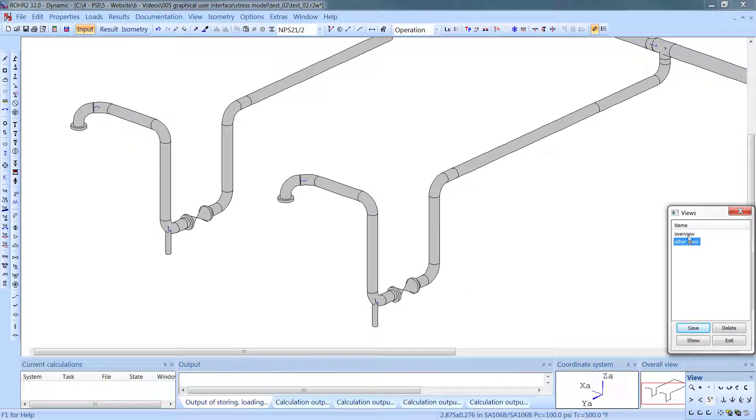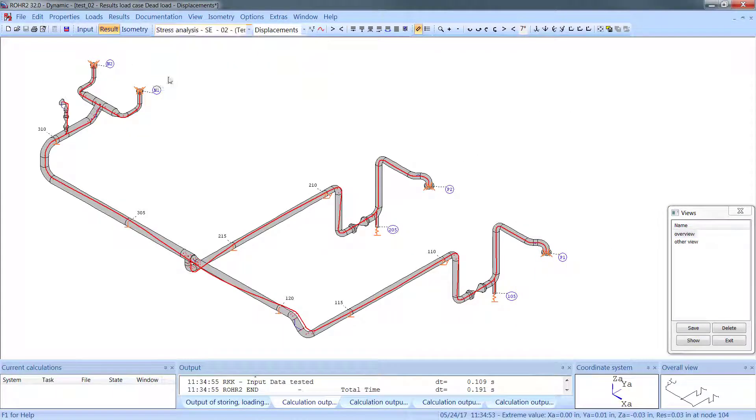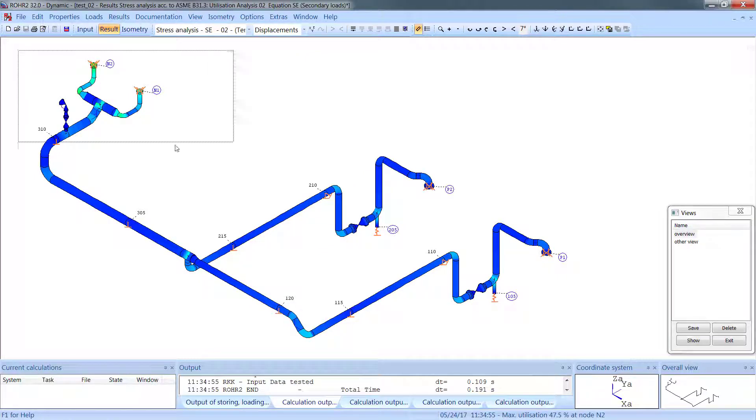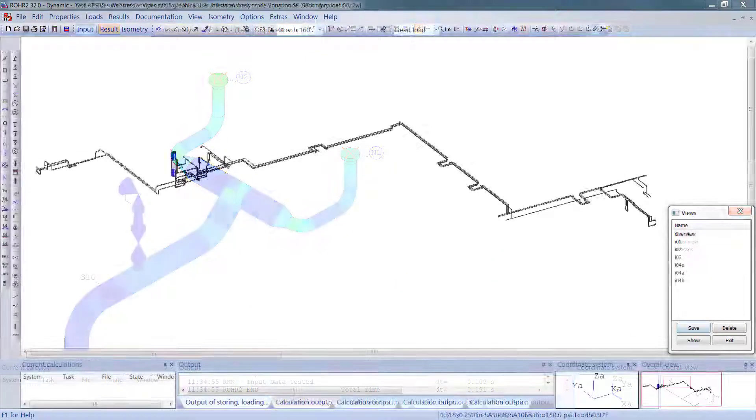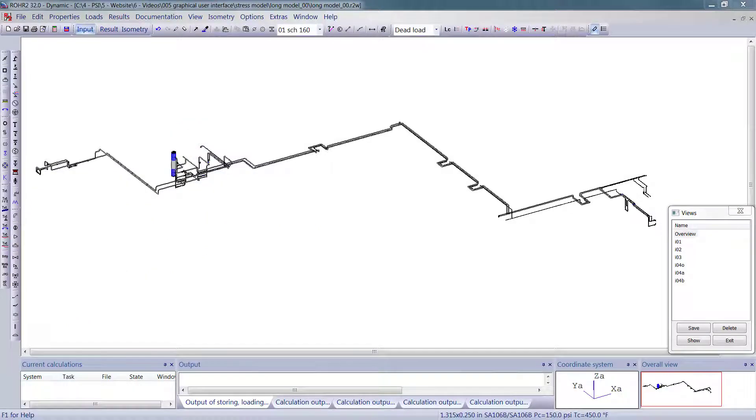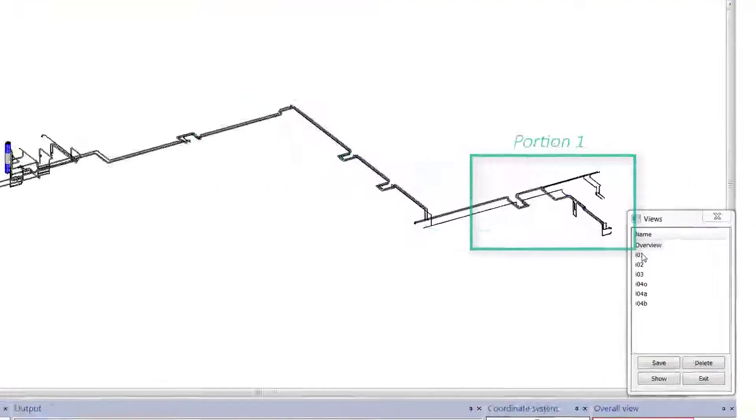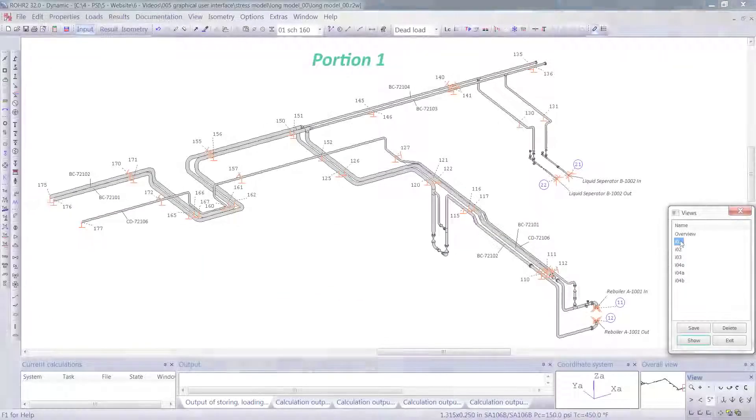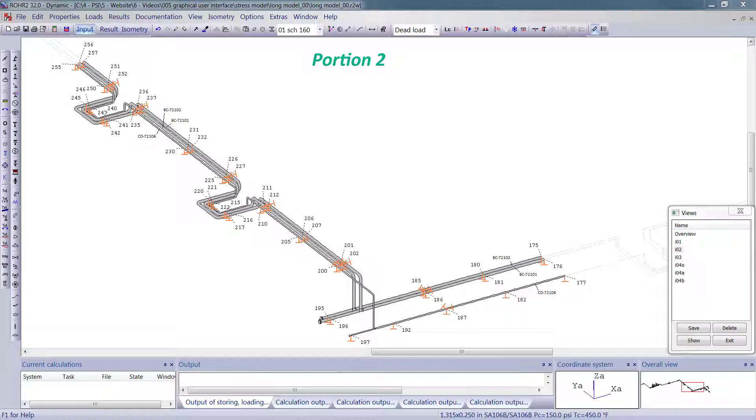Even views of results can be saved and later automatically inserted into the stress report. When models become larger, views of sections can be stored so that the proper amount of information is in each view.